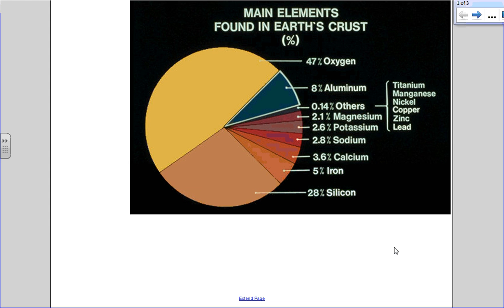Today we're going to talk about metals and where we get them from. We spent yesterday looking at what a metal is and how it works internally, how the bonding works. Today we're going to look at where we get those metals from.